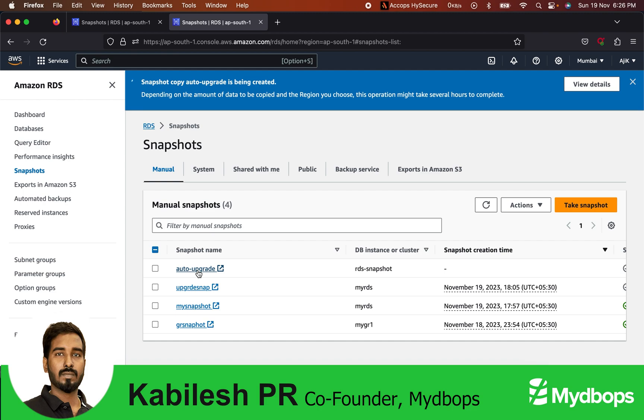This is how you upgrade your snapshot. Once the snapshot is upgraded, we will also proceed to restore this snapshot to see whether the MySQL is coming up online with the intended version, that is 8.0.34.